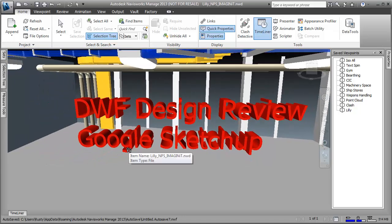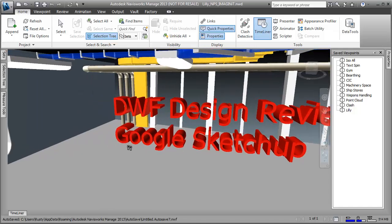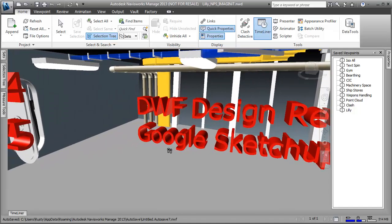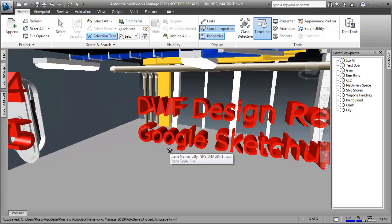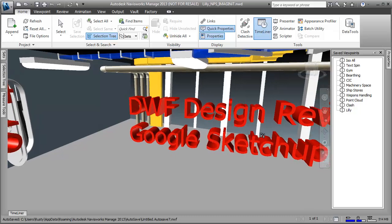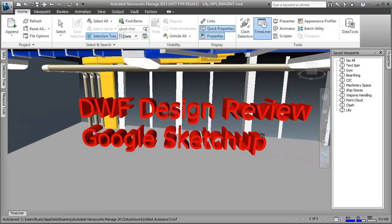Google SketchUp is one of the largest free modeling libraries on the internet. If you haven't taken a look, it's called the Google SketchUp 3D Warehouse. Go out and take a look at it and see what's available.